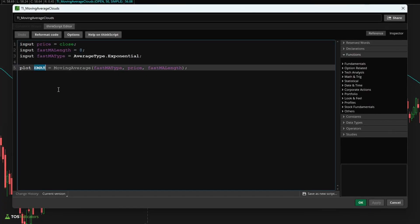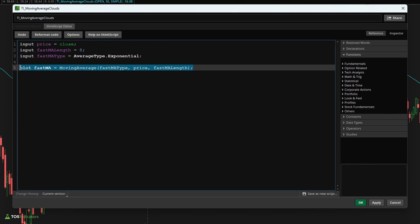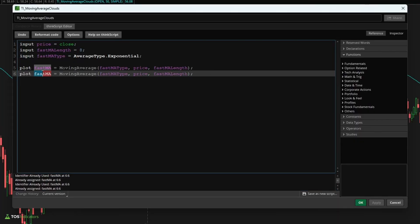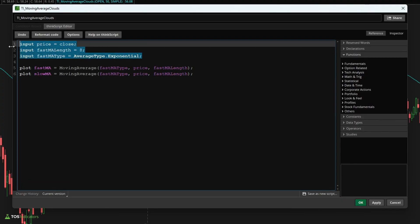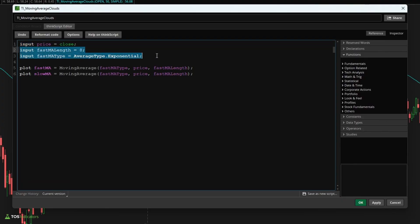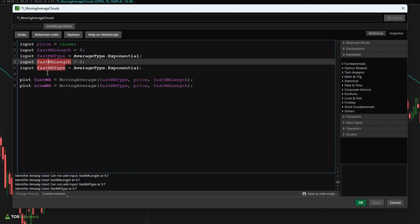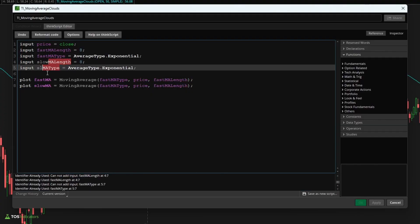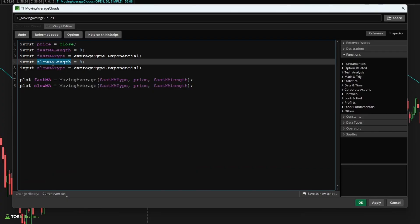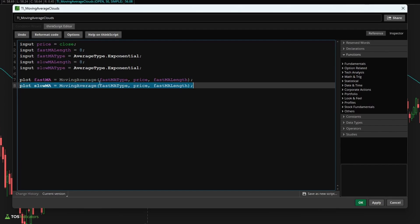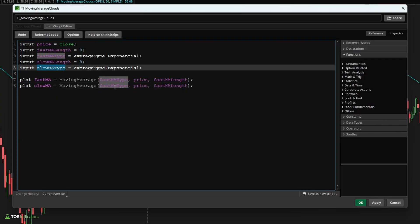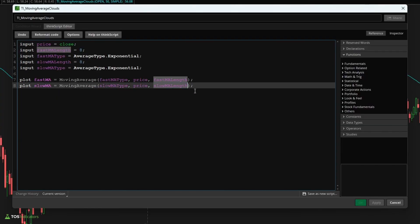Now let's redefine this variable here. Instead of EMA8, I'm going to say fast MA. And let's go ahead and copy this and paste this in one more time, but this time for our slow moving average type. Now we'll need to create a whole new set of variables here for the slow length and the slow moving average type. So I'm going to copy paste the length and I'm going to copy paste the type and change each of those values to slow so that we now have new variables here. I also want to plug each of these values into our actual moving average for the slow moving average, so I'll say slow MA type here and slow MA length.